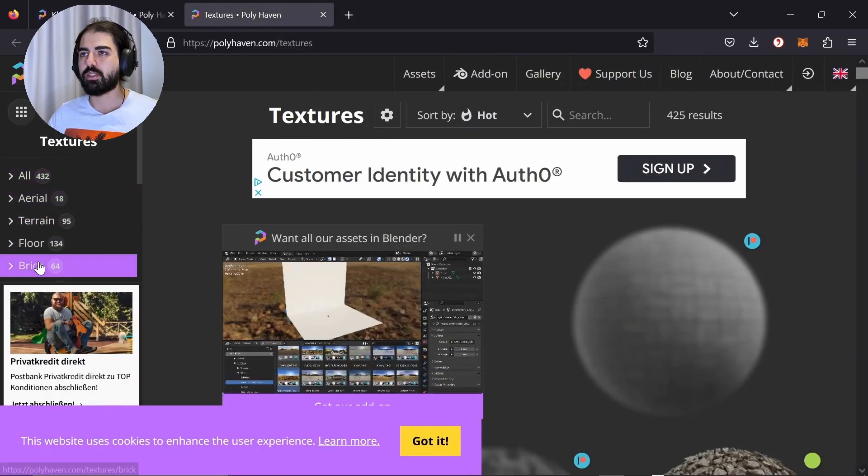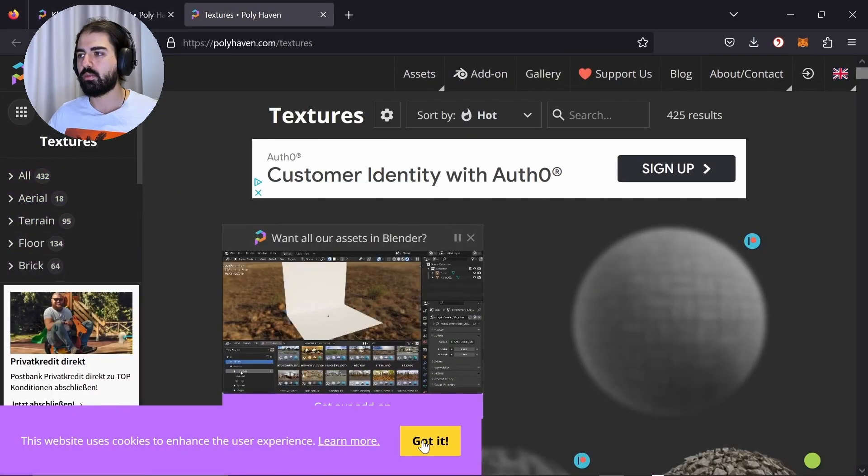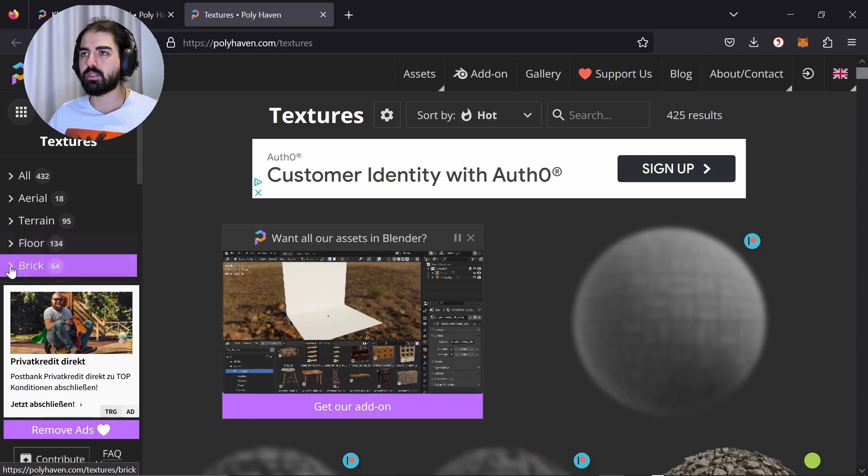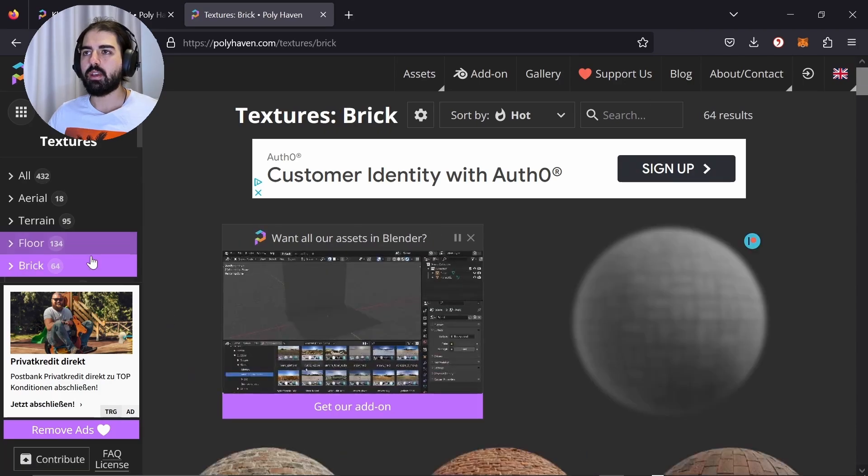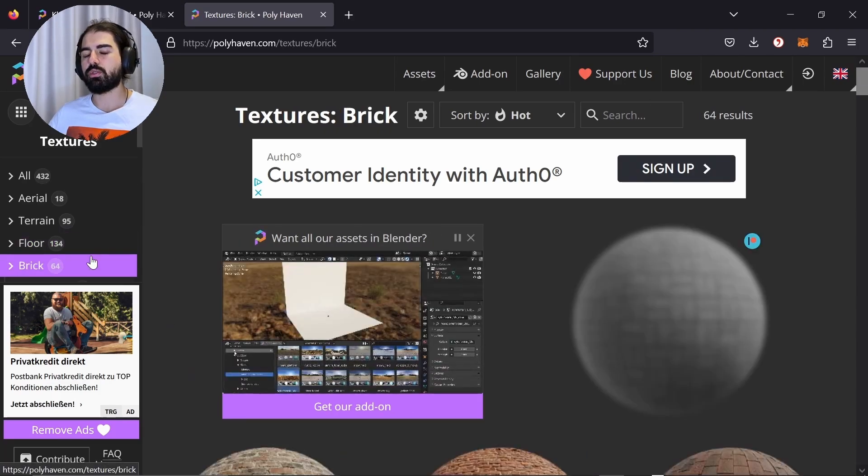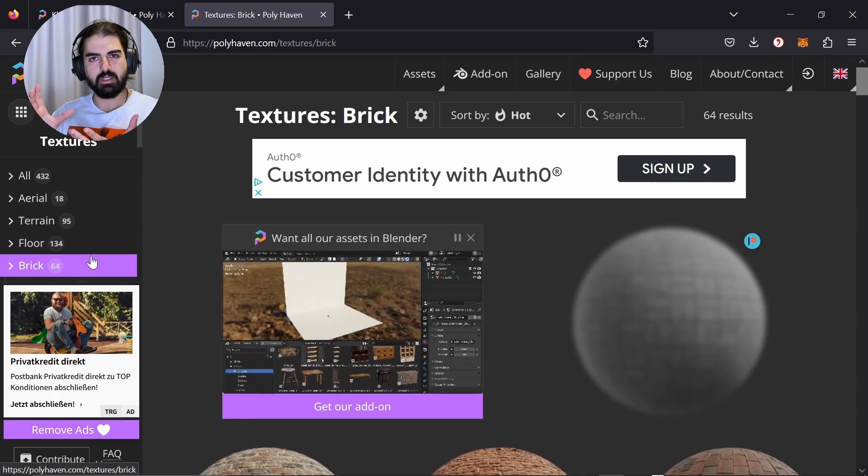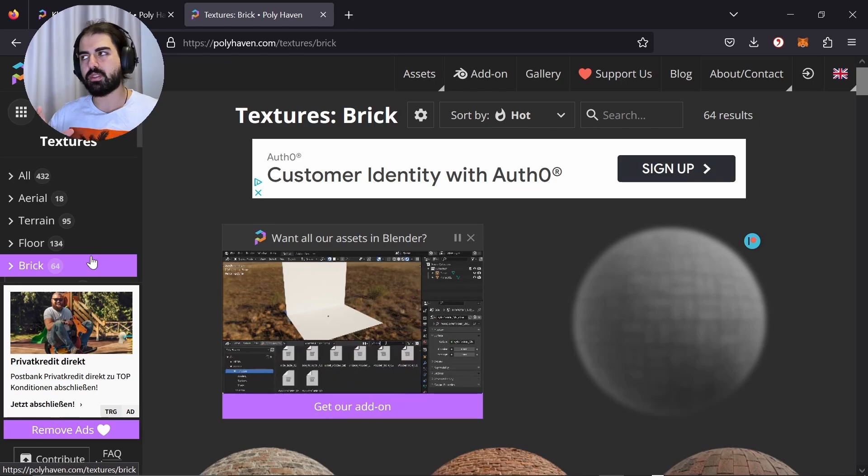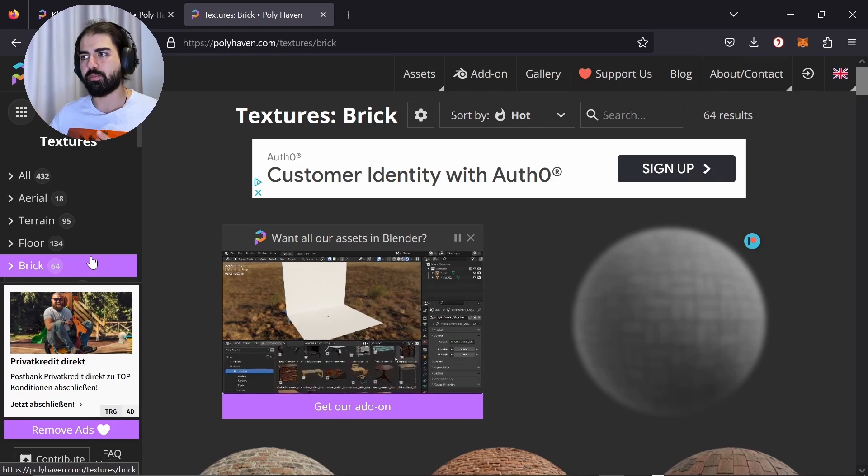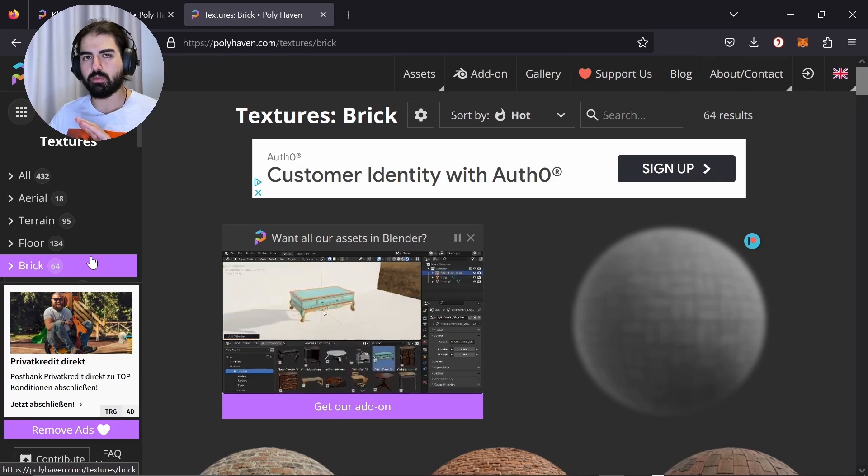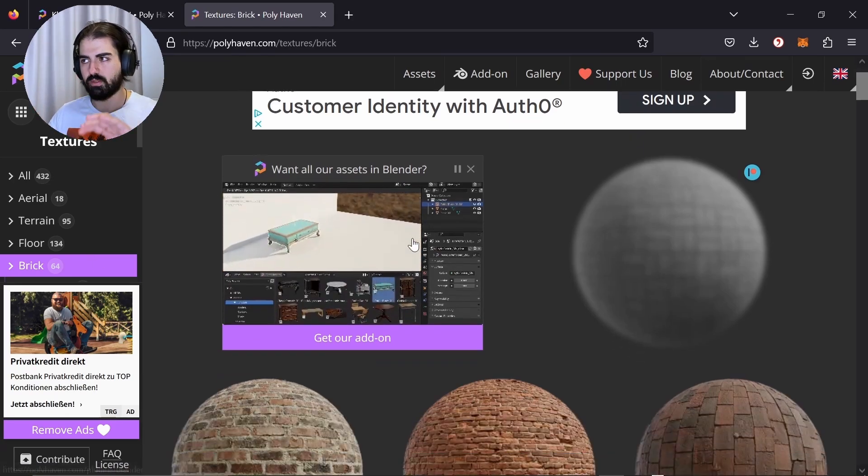4K is too much. Let's just go with 1K. We just want it really simple. We're just going to download that one and save it somewhere you know where you can find it again. Let's go to the texture.